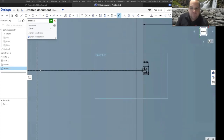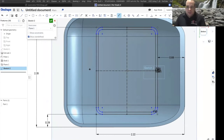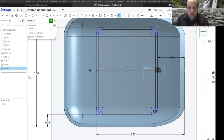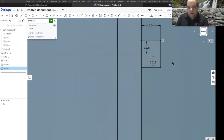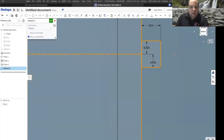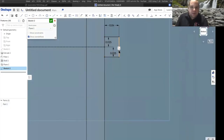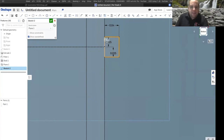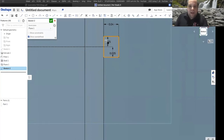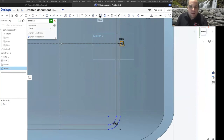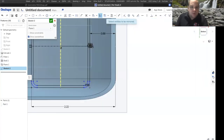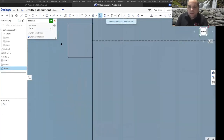We need one on the other side, so instead of redrawing and re-dimensioning, we'll use the mirror command since we have the midpoint line. Press Escape so no tool is active, then press-and-drag to select those lines. Make sure they're highlighted, then choose mirror, and select the mirror line. It puts the box over on the other side — already dimensioned, everything's good to go. With two clicks of the mouse it's finished.